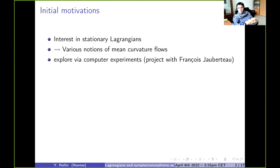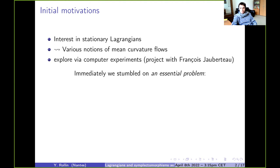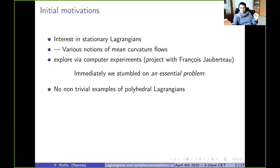That was joint work with François Joberto from Nantes. But it didn't go very far because we immediately stumbled on an essential problem. We wanted to run a flow on a computer for certain Lagrangian submanifolds, say in R4. Naturally, in a computer, these manifolds are polyhedral surfaces — made of small triangles, each contained in a Lagrangian plane. But we had no non-trivial examples of polyhedral Lagrangians in R4.